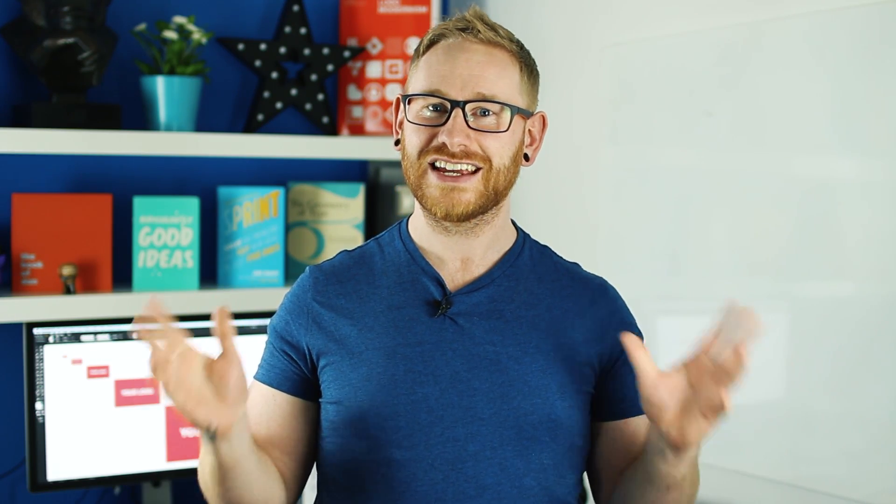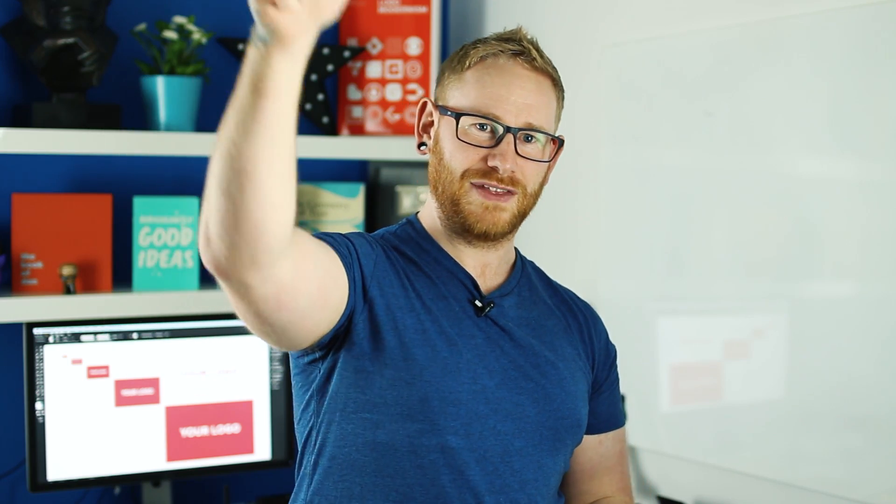Hey guys, you're watching Dansky, the place to be to develop your creative skills. In this tutorial, you know when you finish a logo design project for a client and you have to export all these different sizes and different formats? I've put together a pack that is going to shortcut that process and save you a ton of time. So if you want to grab it, you can find it at the link in the description.